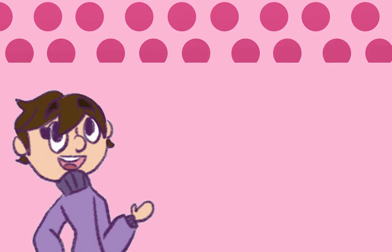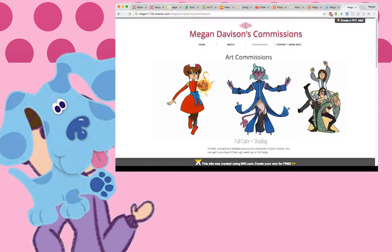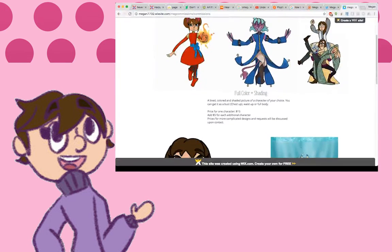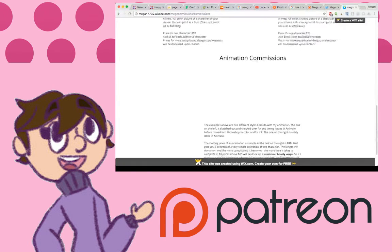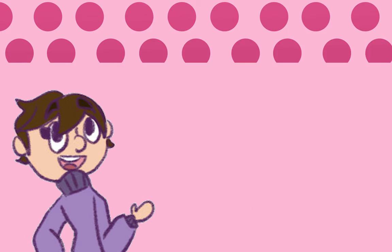If you can't pledge right now but would like to help out, you can commission me to draw art for you or do an animation of some kind. All the information can be found here on my handy-dandy website. Here's the link to my Patreon, and thanks for watching. I'll see you all by the end of the month with my trailer for the new series I mentioned.